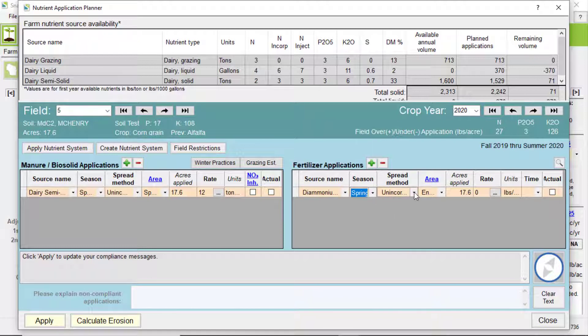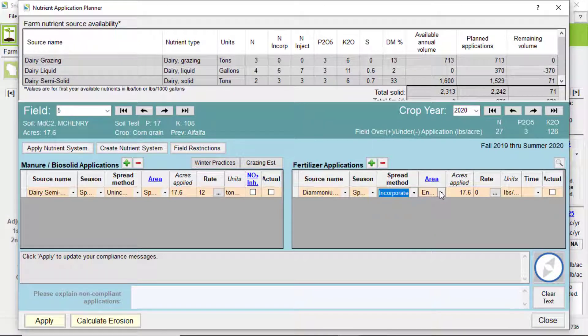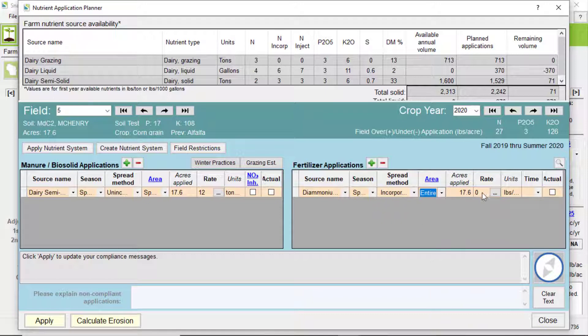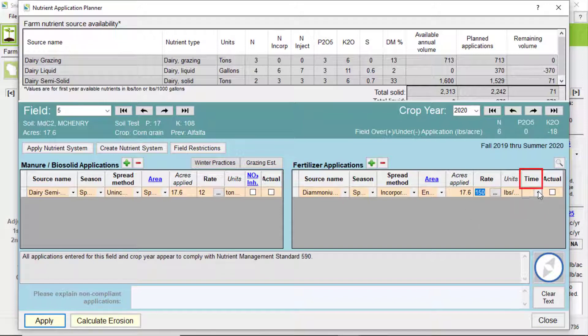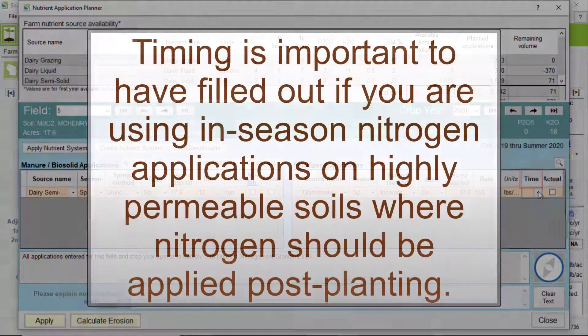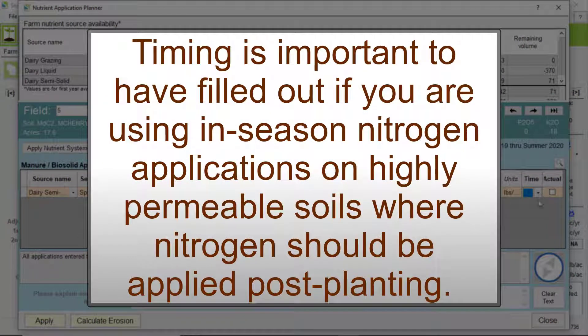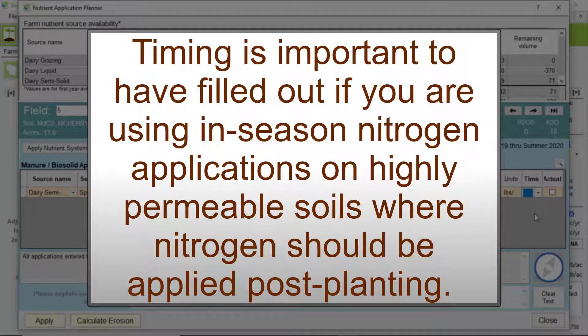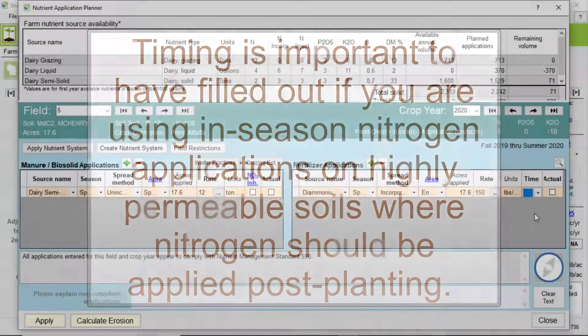Spread method, area, rate, and check if it's the actual application. The column for the timing of the application is optional, but important to have filled out if you are using in-season nitrogen applications on highly permeable soils where the majority of the nitrogen should be applied post-planting.